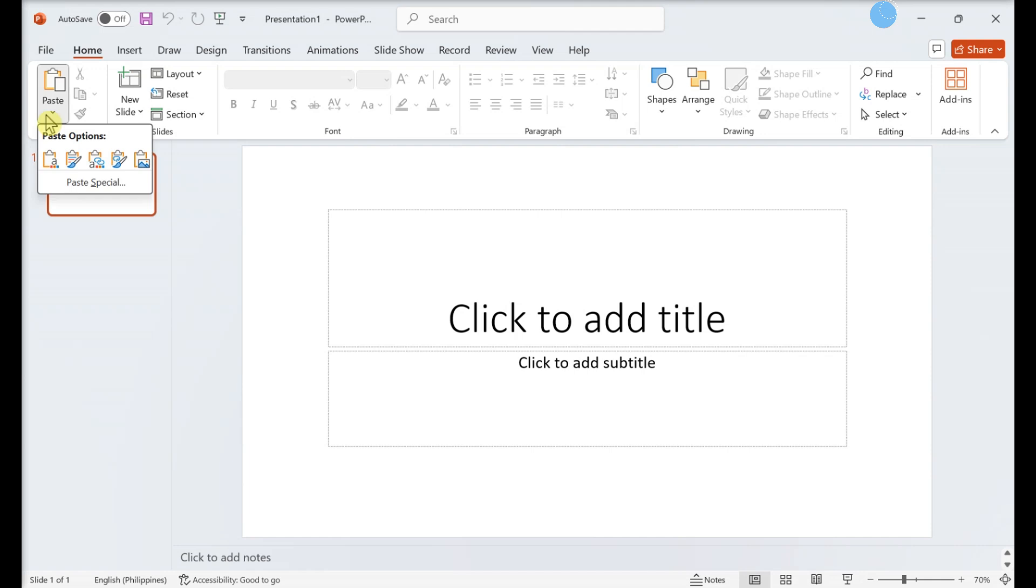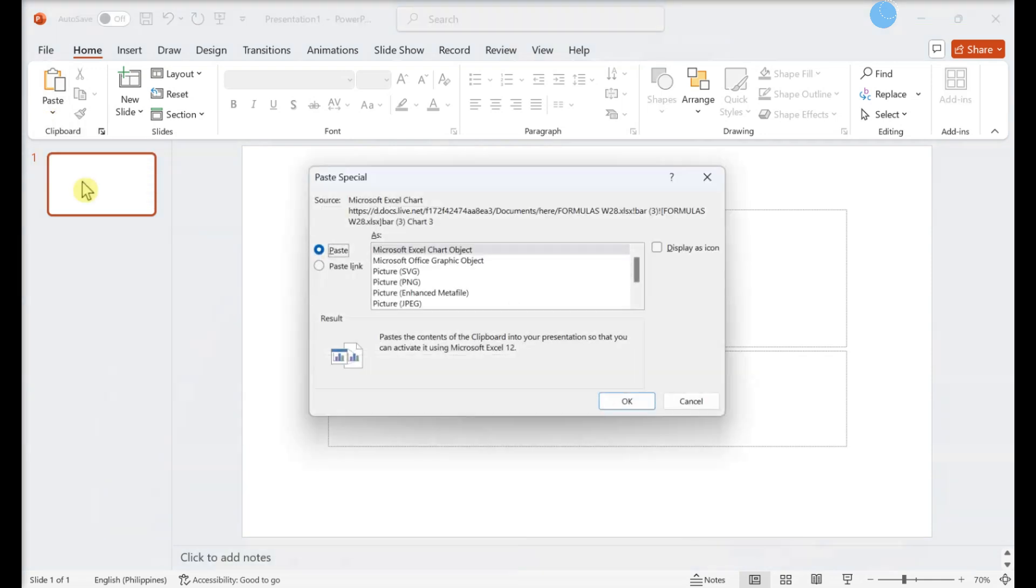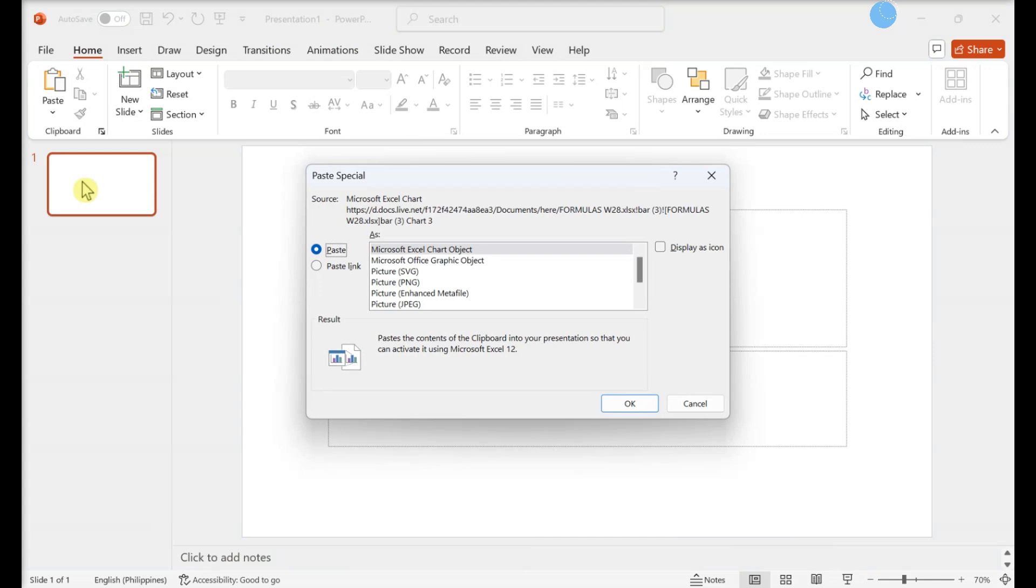Click Paste Special on the menu. This opens a dialog that contains several options for pasting the graph.